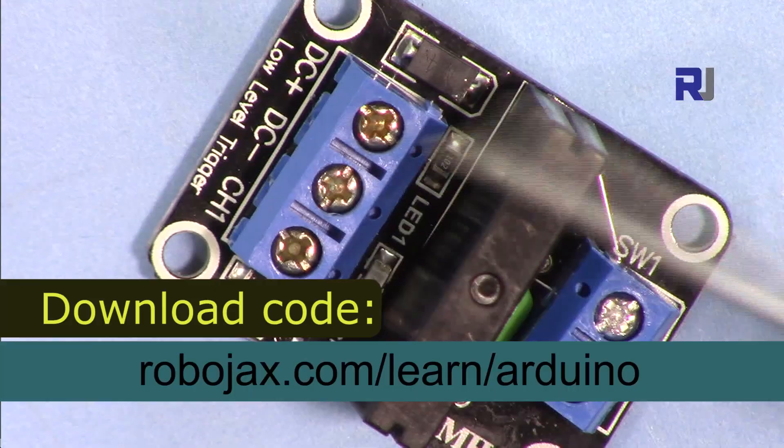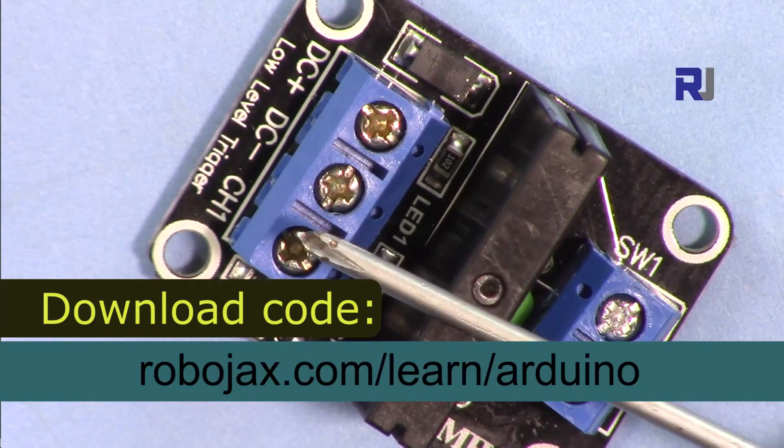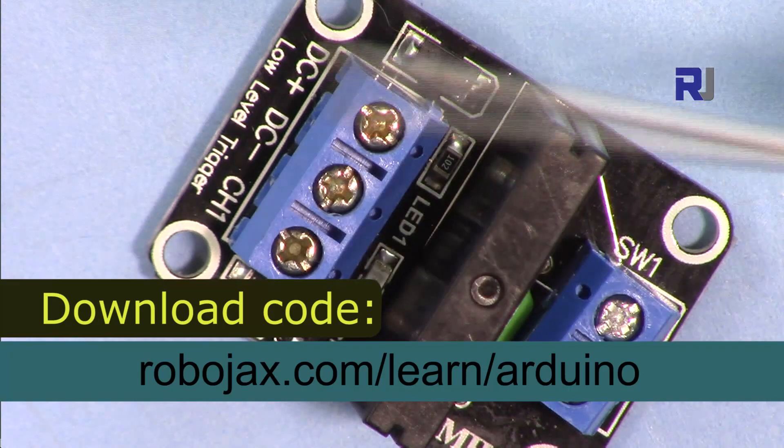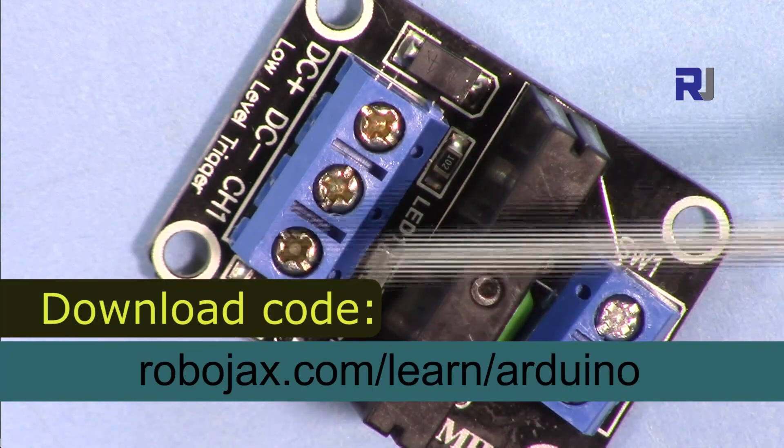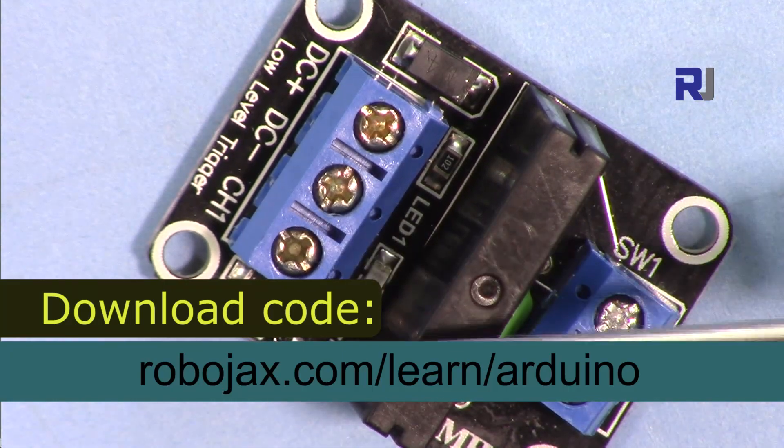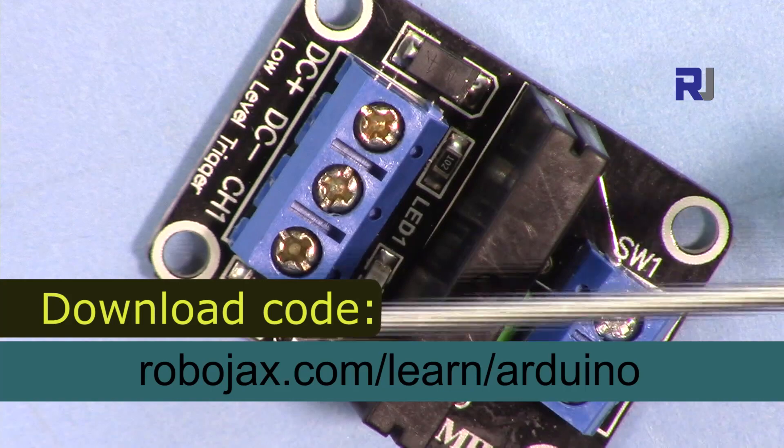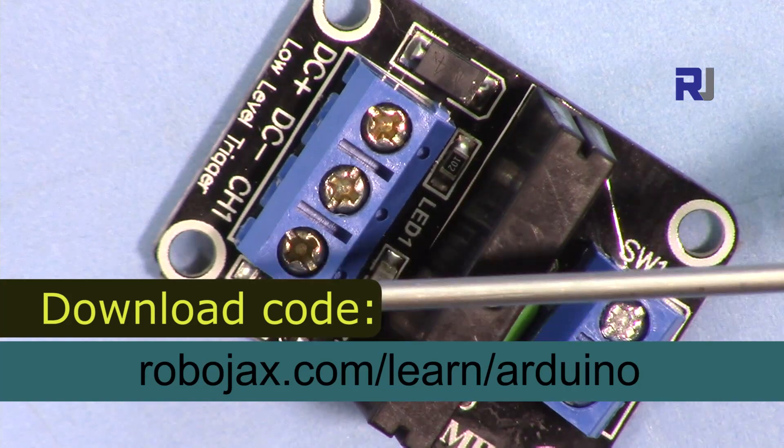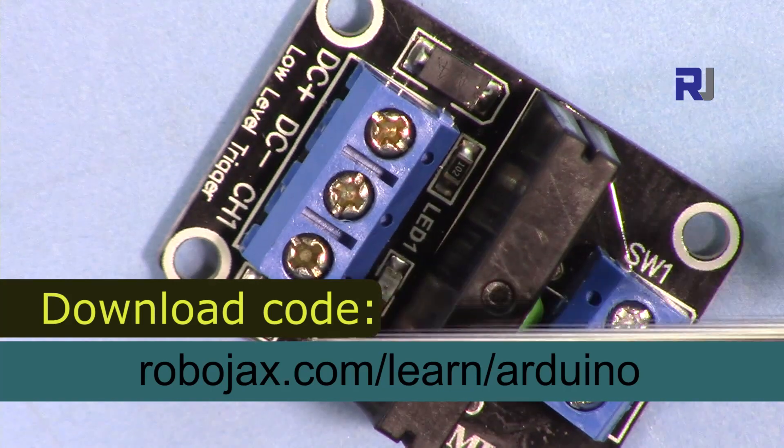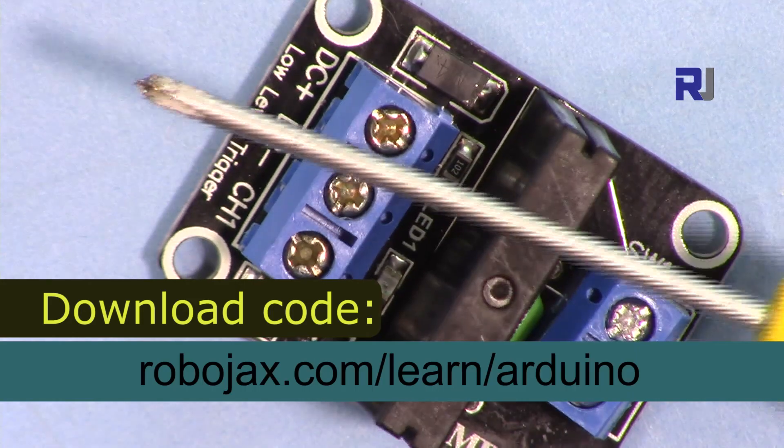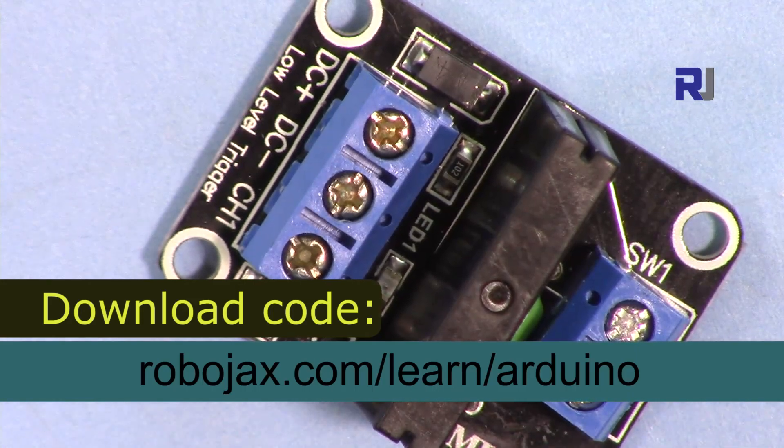Code for this solid-state relay will be available by clicking at the link at the description or you can go directly to robojax.com/learn/Arduino where you can download also the datasheet and you will see a lot of other codes that you would like to have a look.